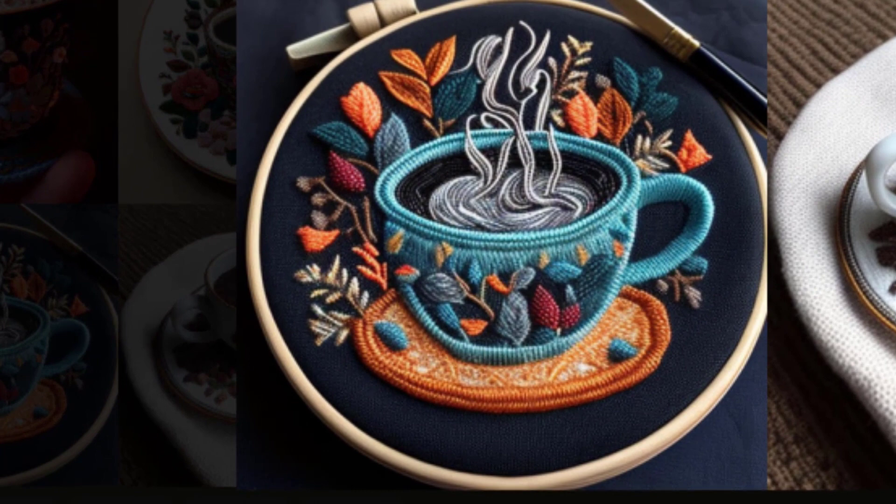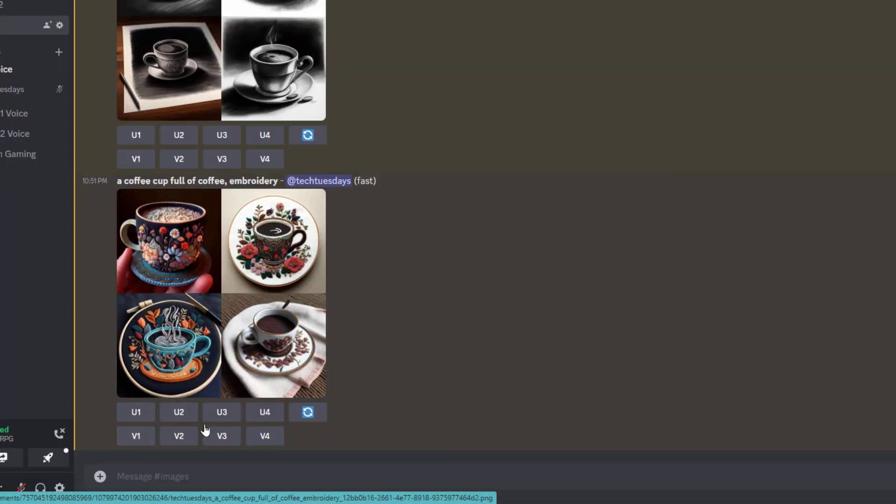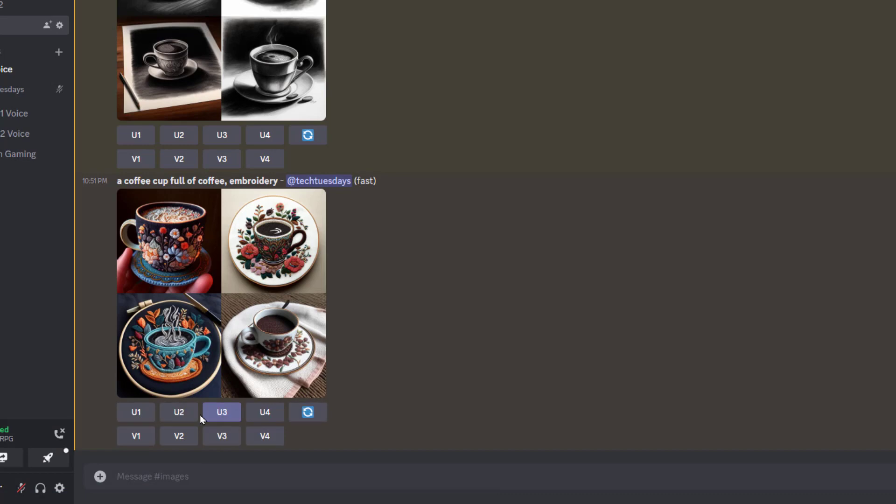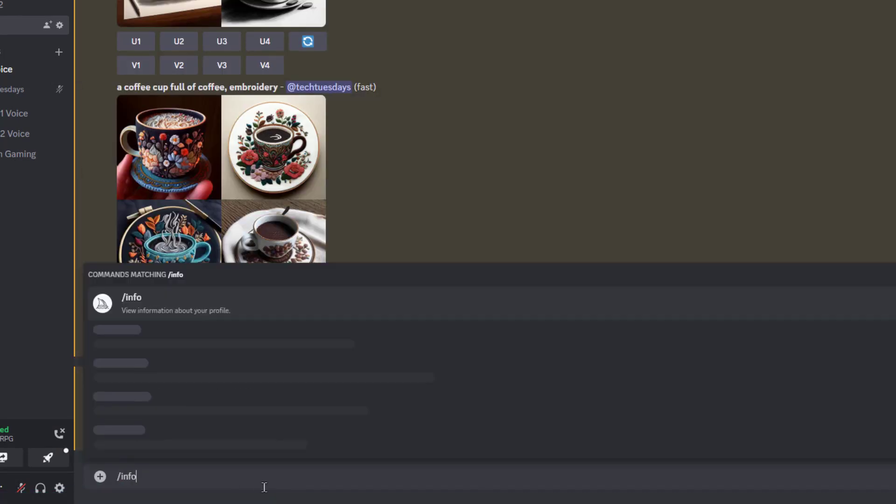Let's get a high res image of that one. That's version three. Let's do a U3 on that. Upscale number three there for me. And while we're doing that, let's just check. Let's go info and check our usage right now.